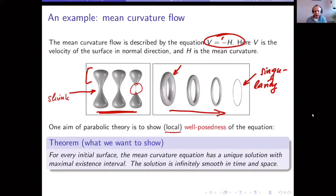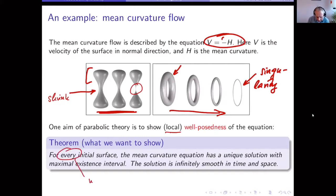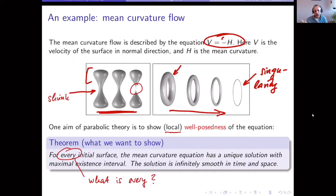In this equation you cannot immediately see that it's parabolic, but it is. For parabolic equations, one expects smoothing properties. One aim of the maximal regularity approach is to describe a space for initial values where a solution exists. In the parabolic setting, the initial surface is not necessarily smooth, and the question is: what is the appropriate space for the initial surface?